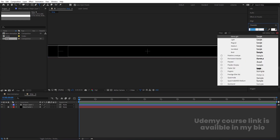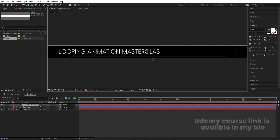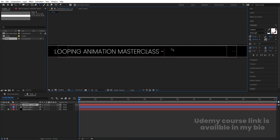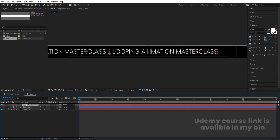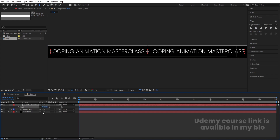Select the text tool. For the font, choose Poppins — Extra Light version. Type your text: 'Looping Animation Master Class.' Press Ctrl+A to select all, Ctrl+C to copy, hit Spacebar once, dash, Spacebar again, then Ctrl+V. Select the text, press Ctrl+Alt+Home to align the anchor point to center, then align it horizontally and vertically. Press S for scaling and scale it as needed.